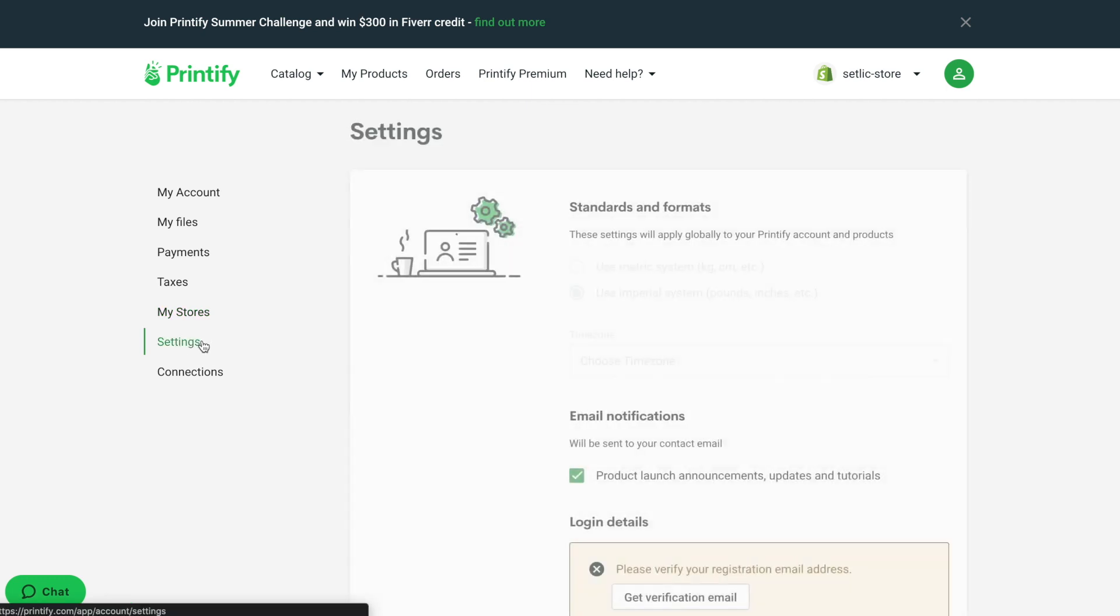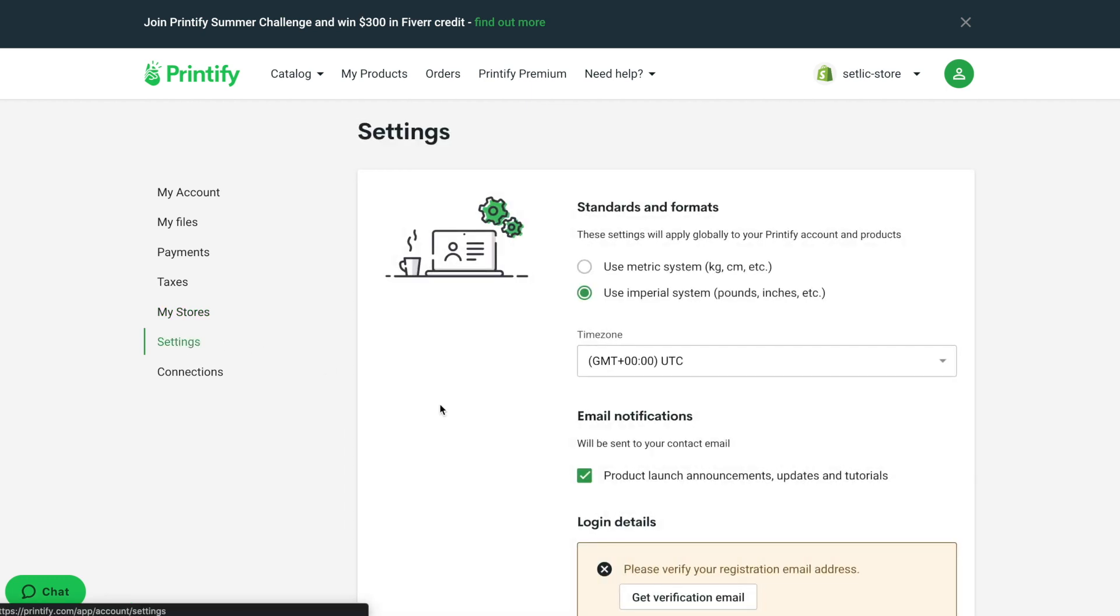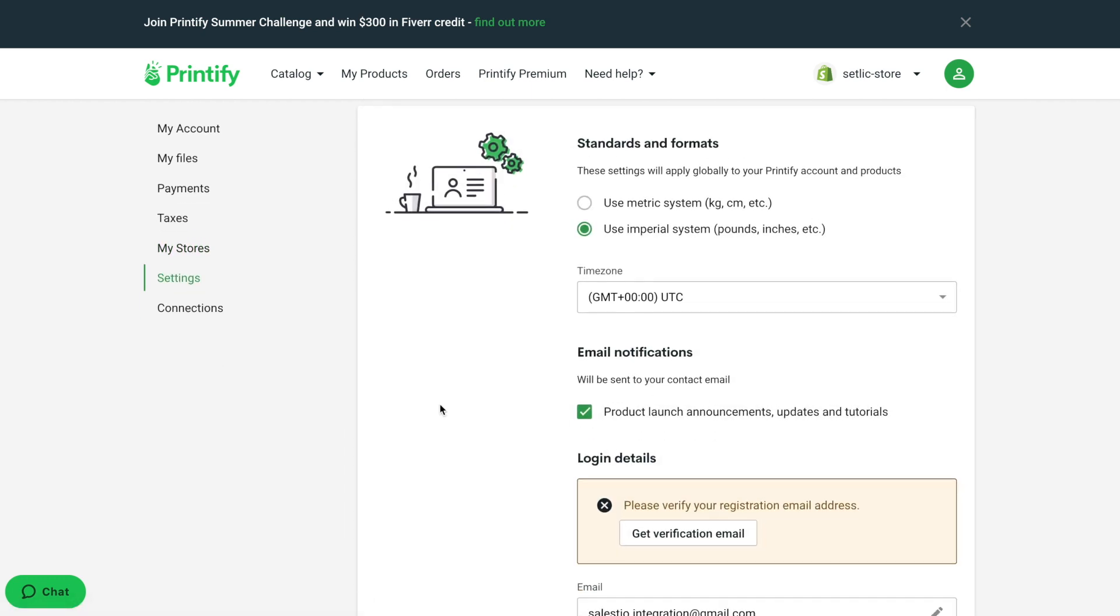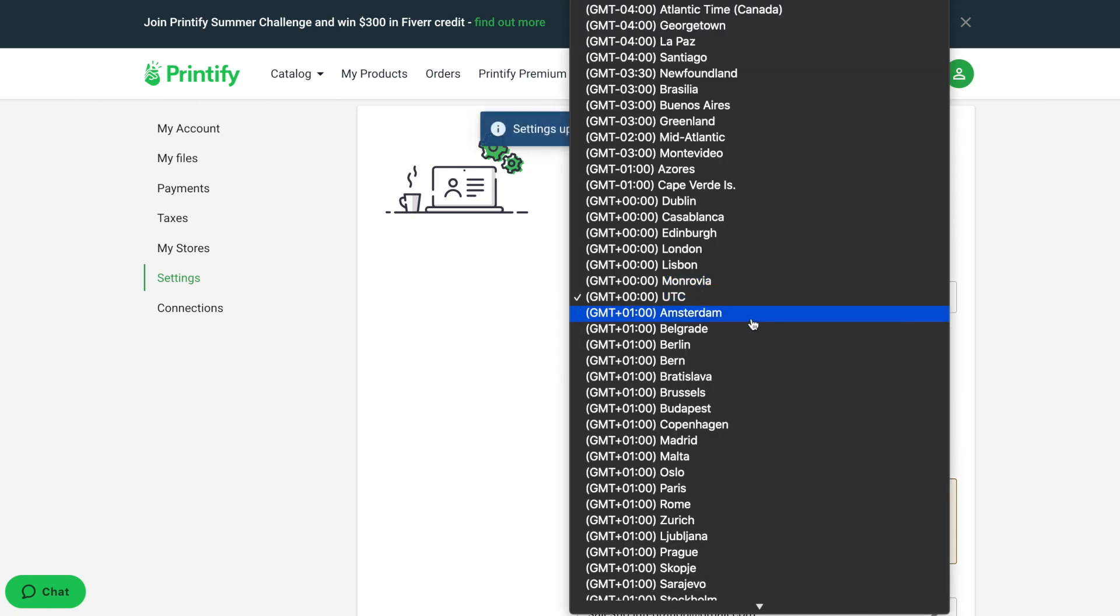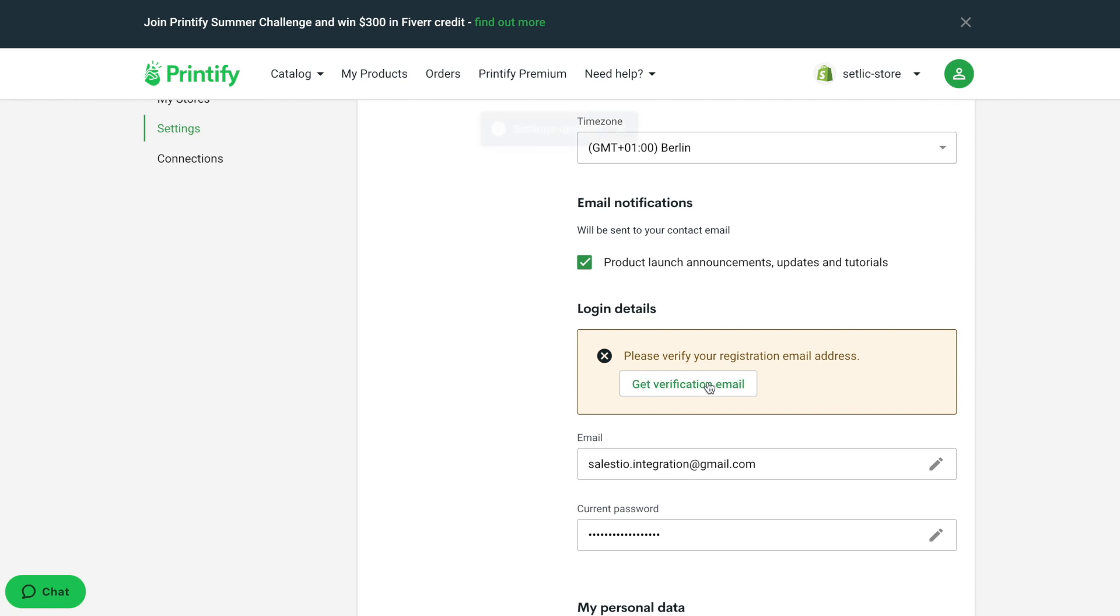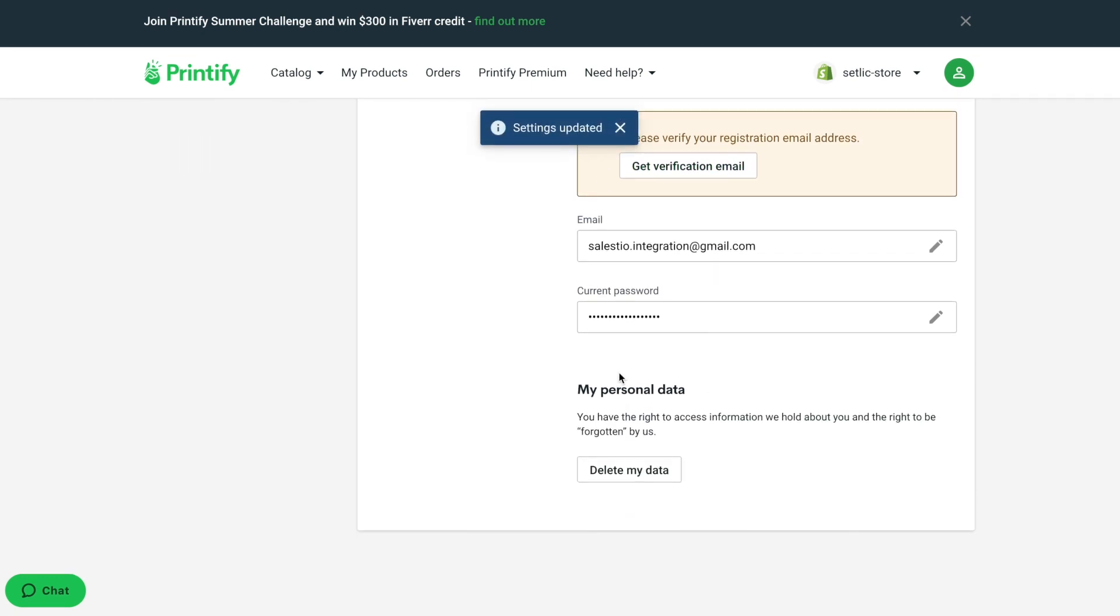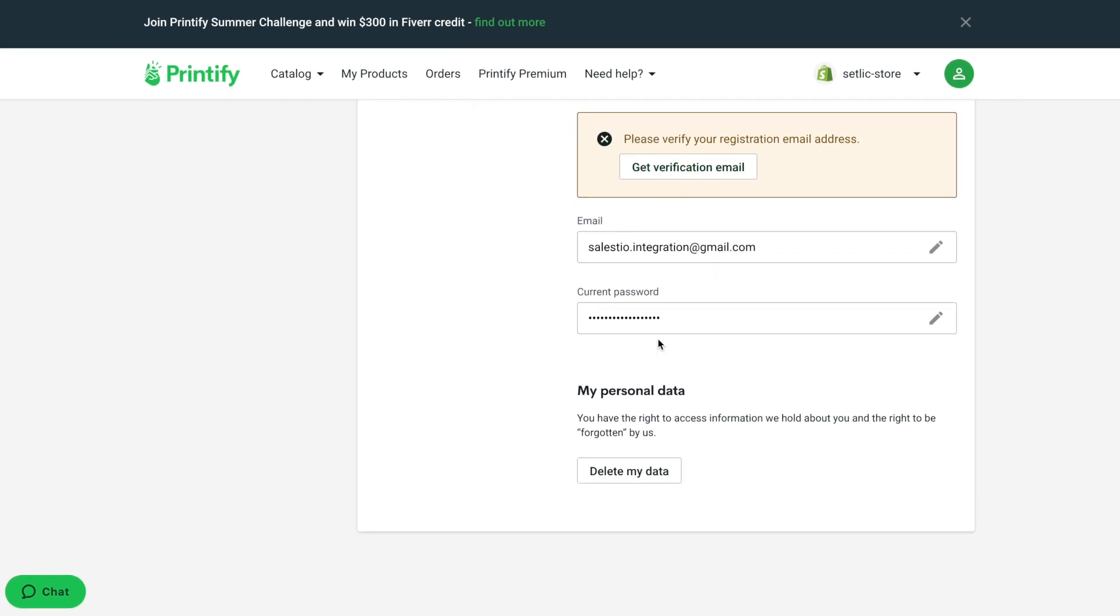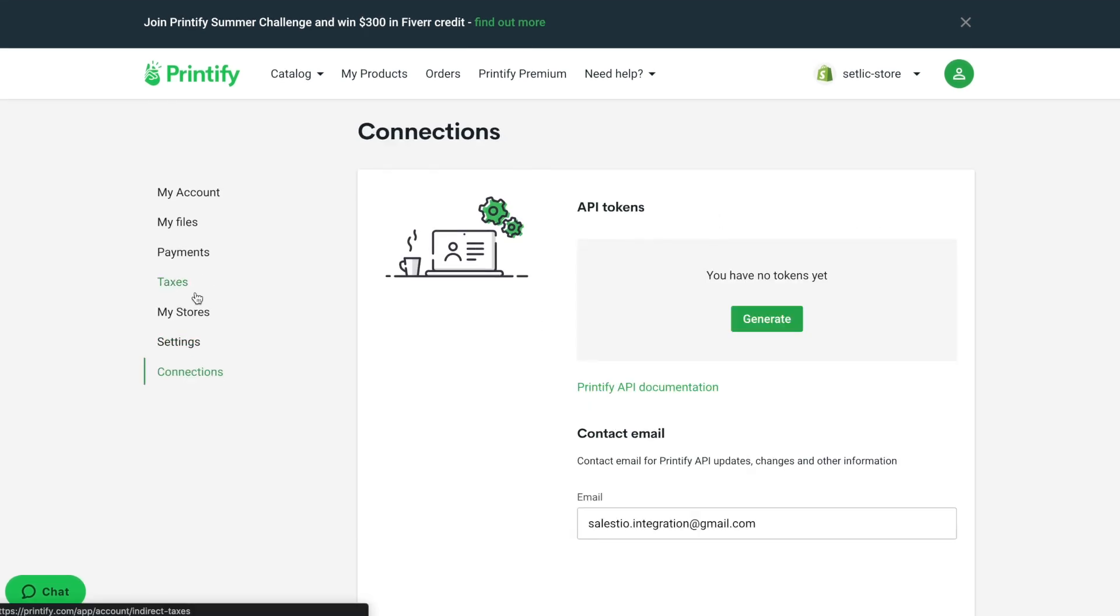Plus, there you can find the general settings of your account. Switch between metric and imperial systems and modify your time zone, so you will know exactly when the order happens.